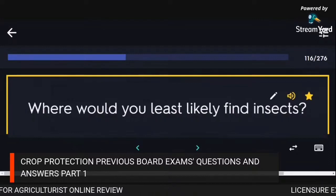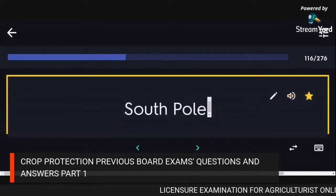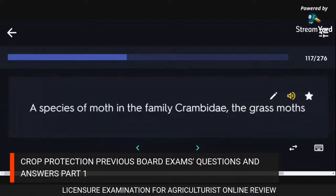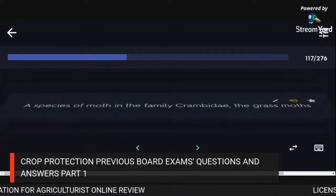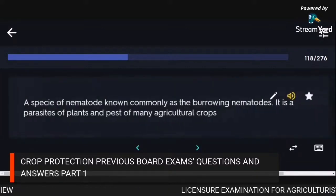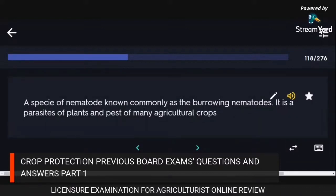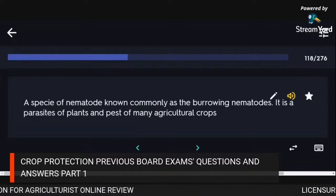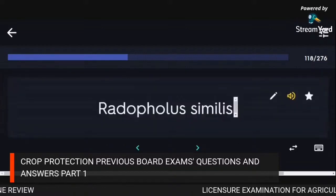Where would you least likely find insects? South Pole. A species of moth in the family Crambidae (grass moths). A species of nematode commonly known as the burrowing nematode, a parasite of plants and pest of many agricultural crops: Radopholus similis.